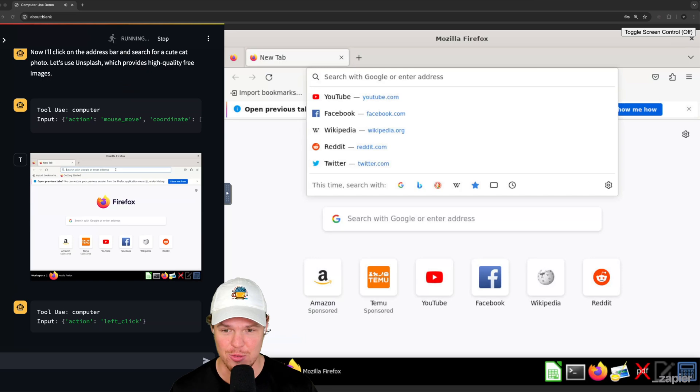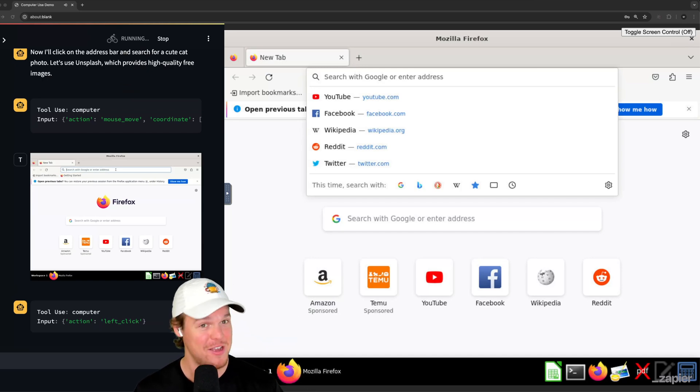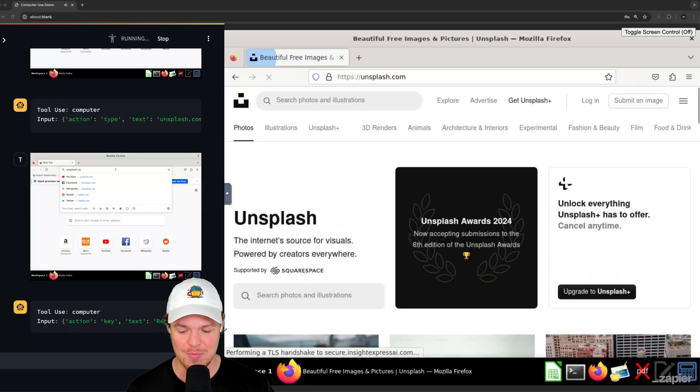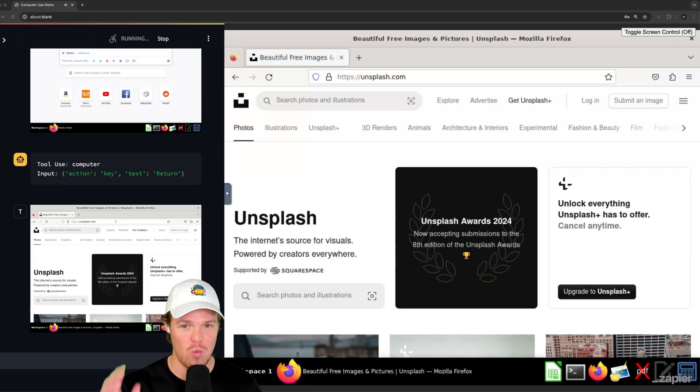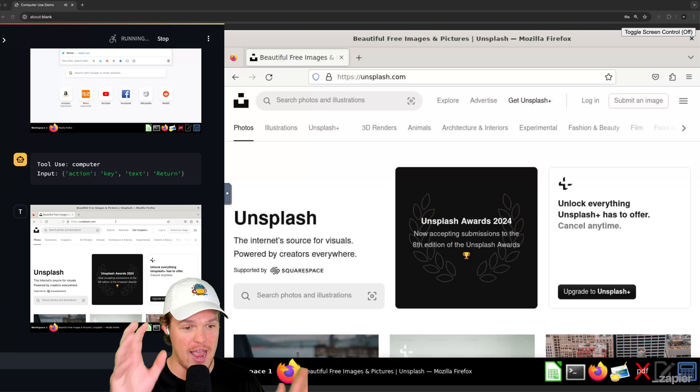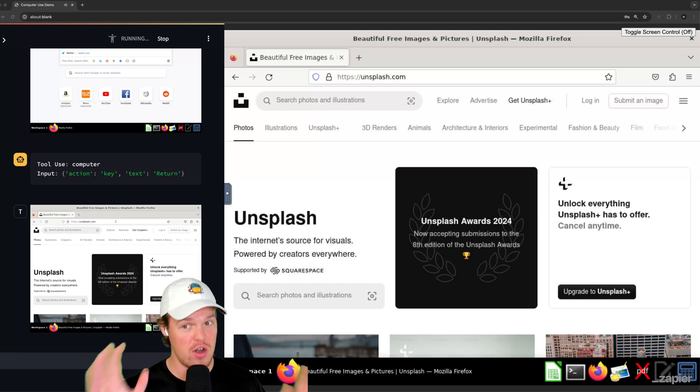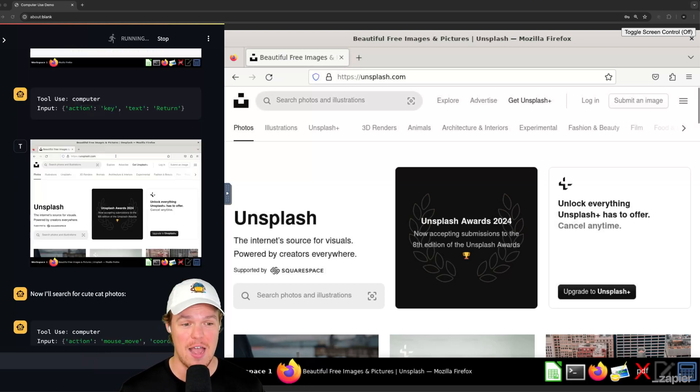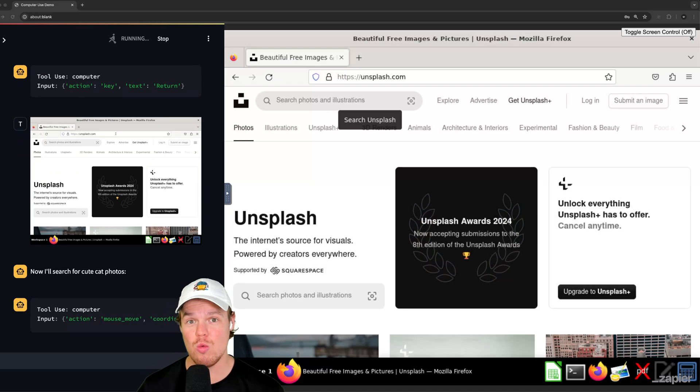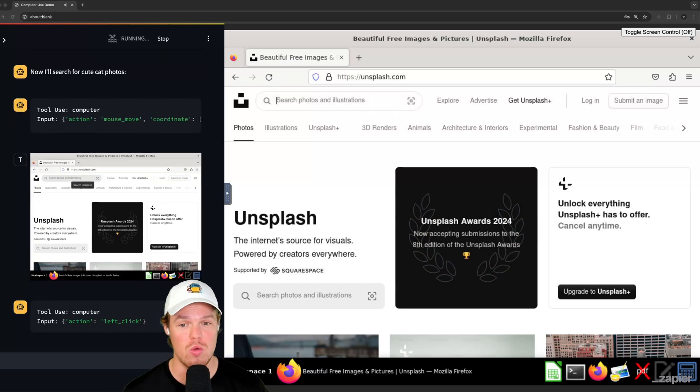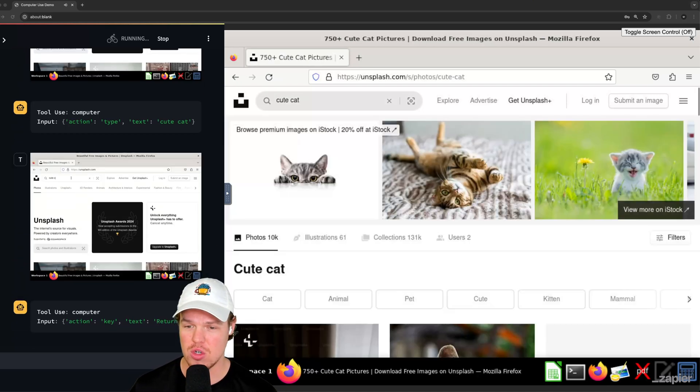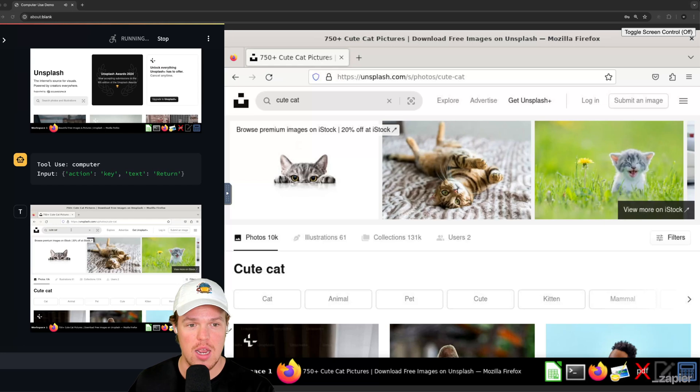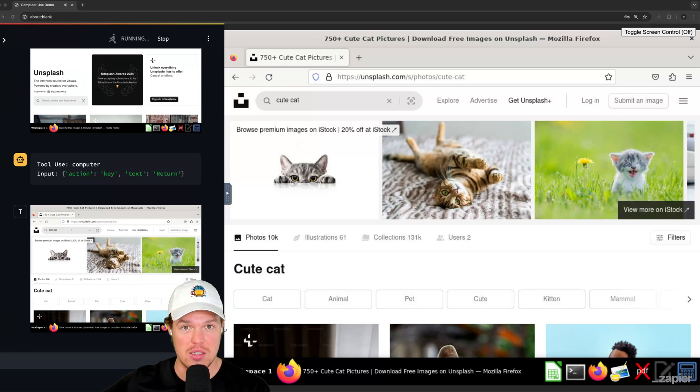So this is the future. And we're getting to the point now, y'all, where, yeah, this is very simple use case in the sense of downloading a photo of a cat. But whoa, could you imagine what we could do in the future in the sense of just leaving your computer on and then AI does a very complex task? Next level stuff.